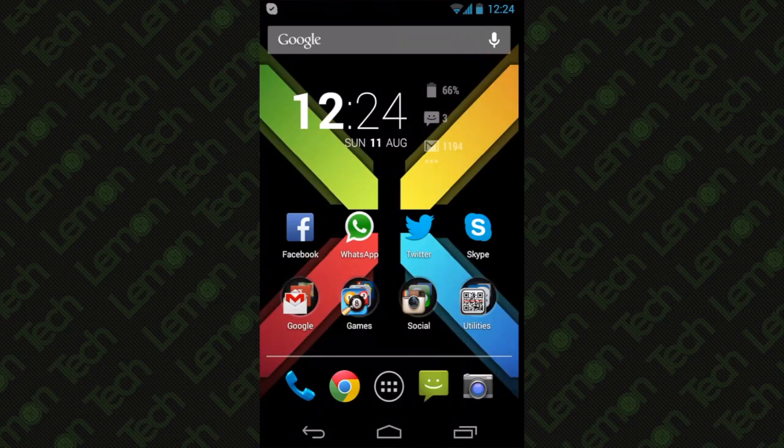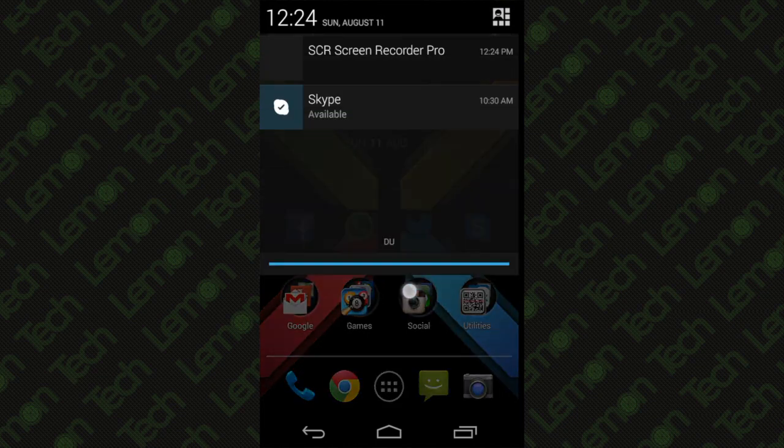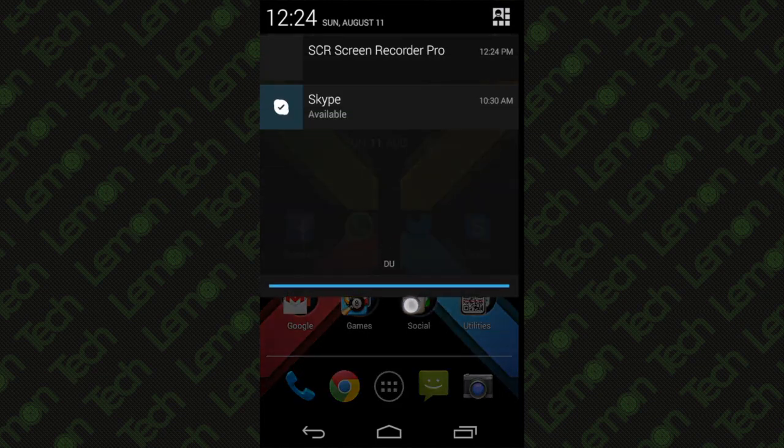This is Tariq on LemonTech and today I'm going to be showing you a tutorial on how to get the settings toggles on your Android device.